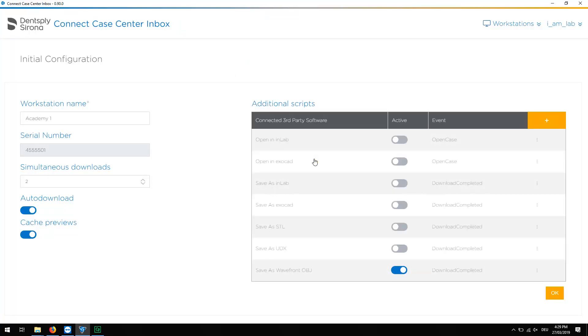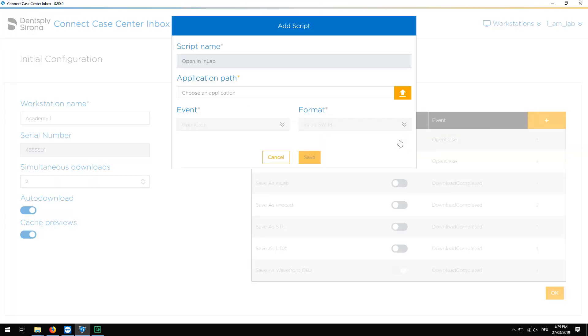We proceed similarly with enabling the script Open In InLab. In this case though, we must look for the application path of the InLab software Installations.exe file.